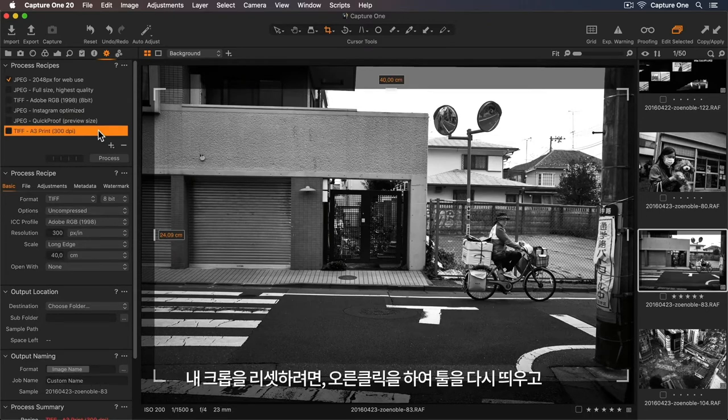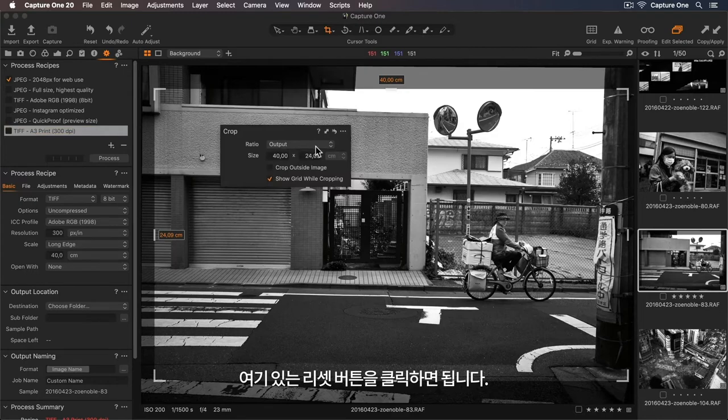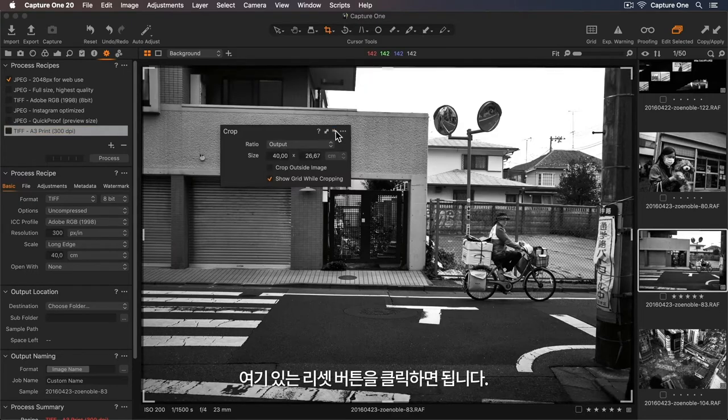To reset my crop, I can just right click to bring up my tool again and click on the reset button here.